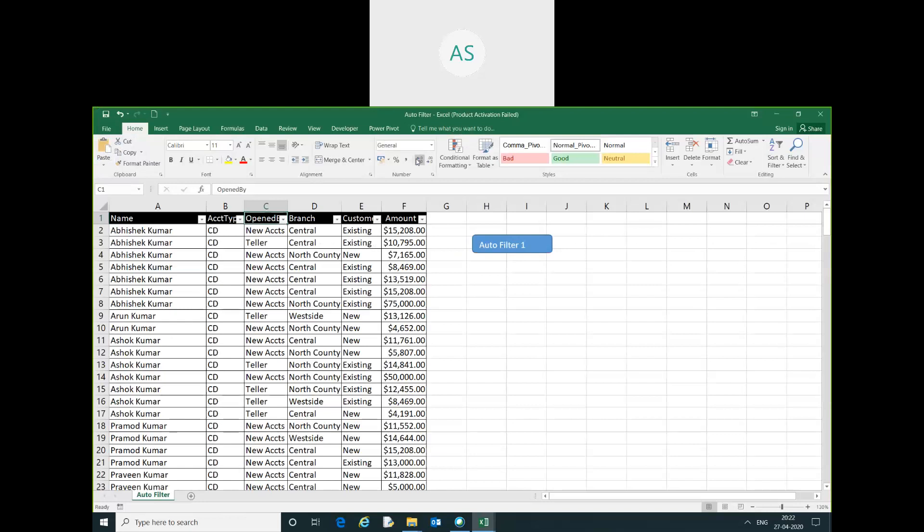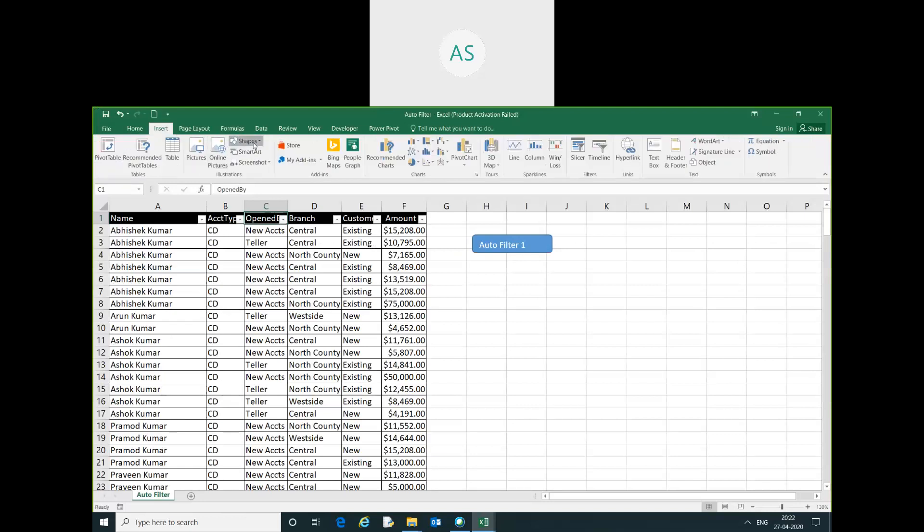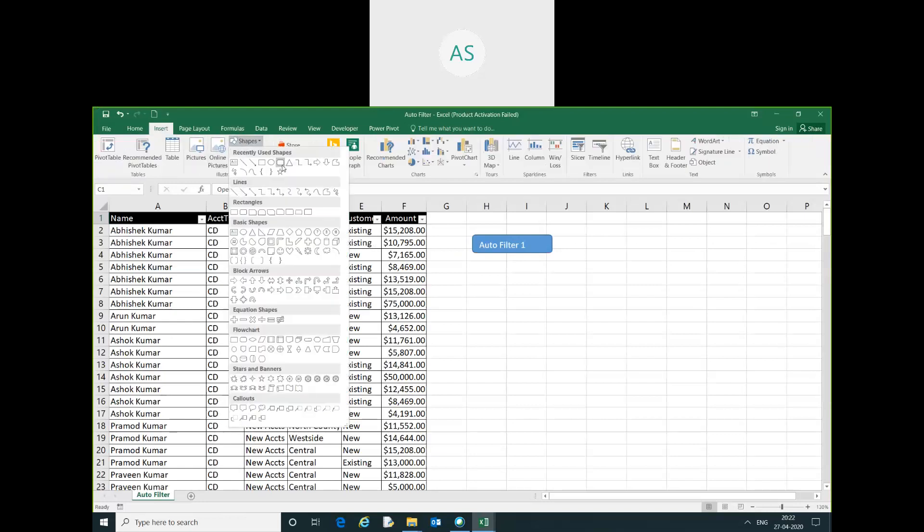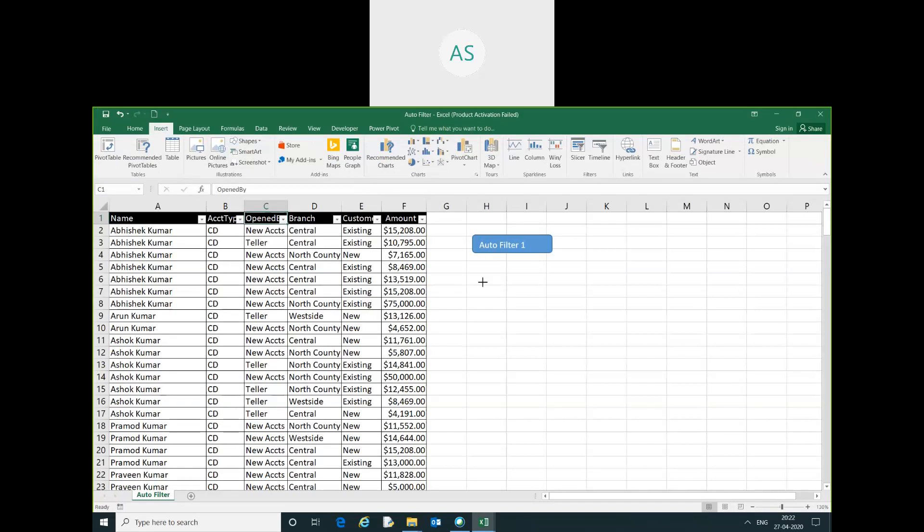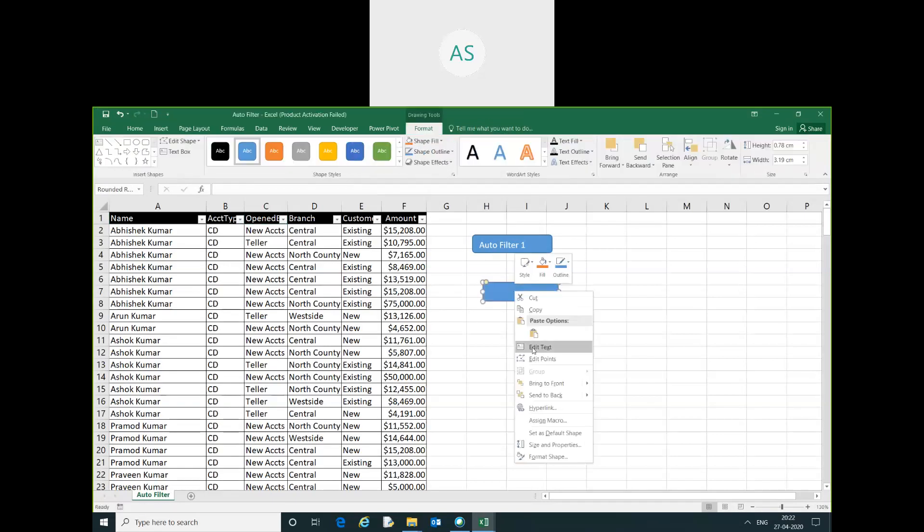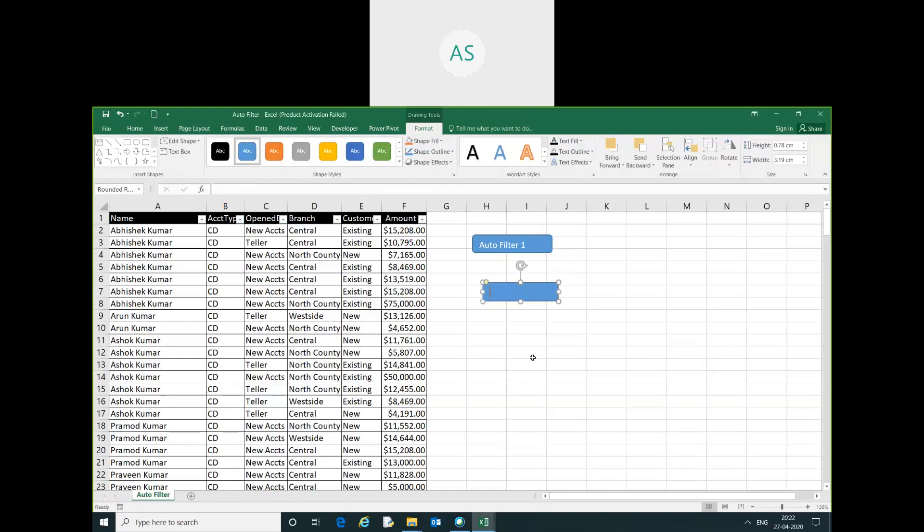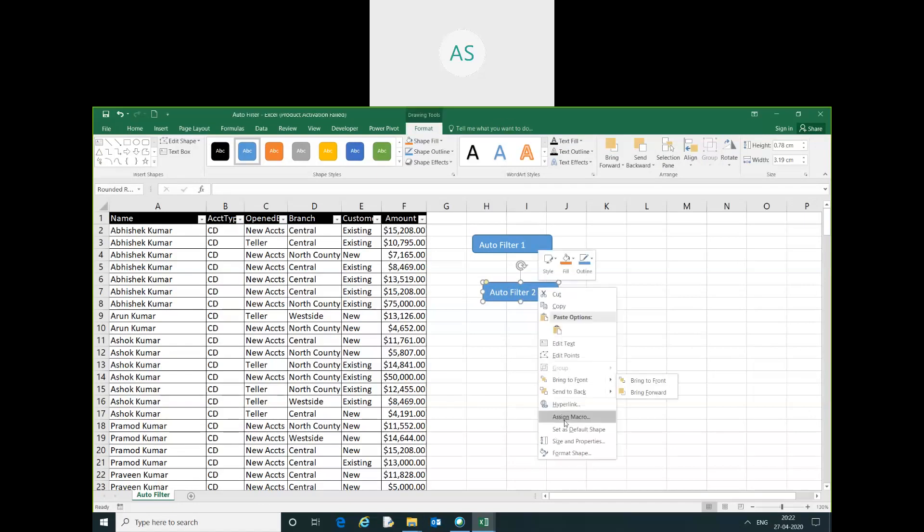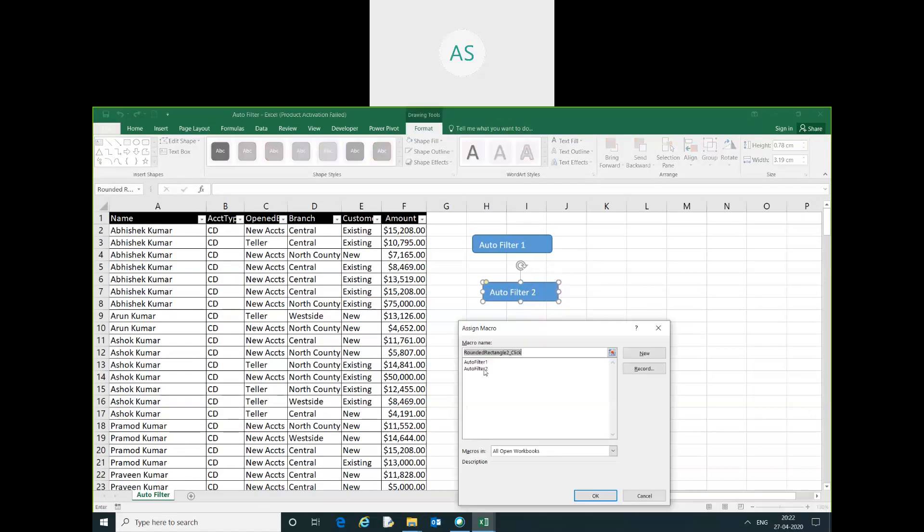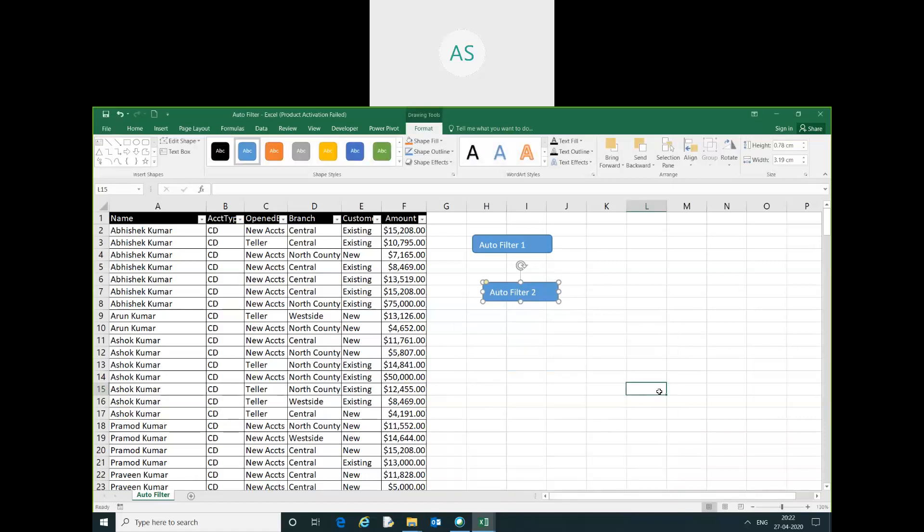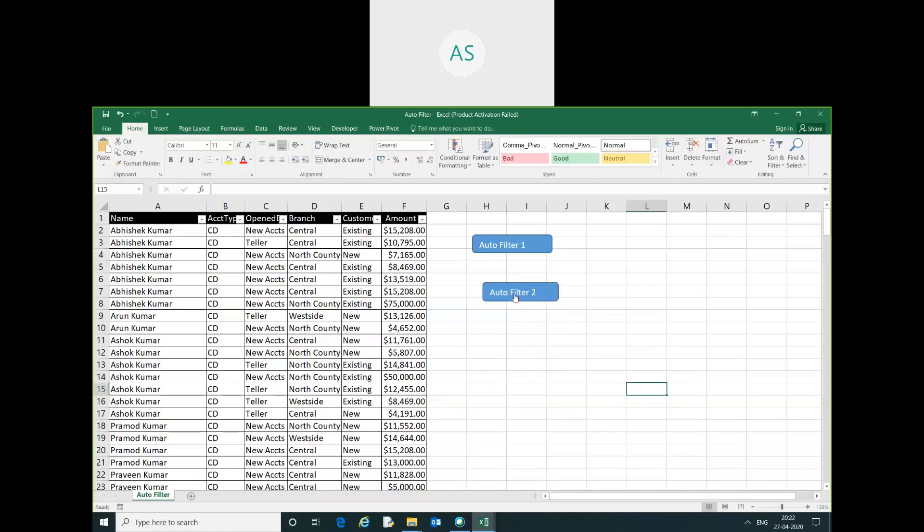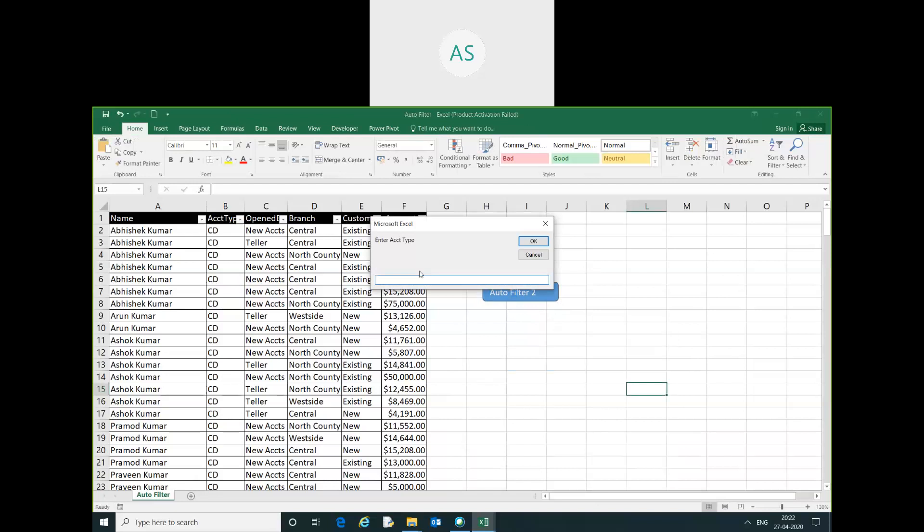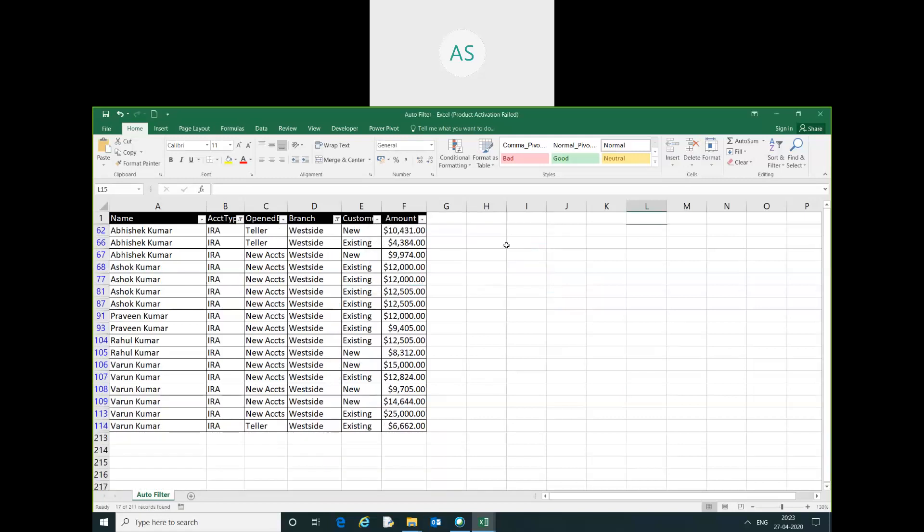I will just assign this macro on a button. I will click here and keep the name autofilter 2. Just click right click and assign macro autofilter 2. I just click here, enter account type IRA, here branch name west side.